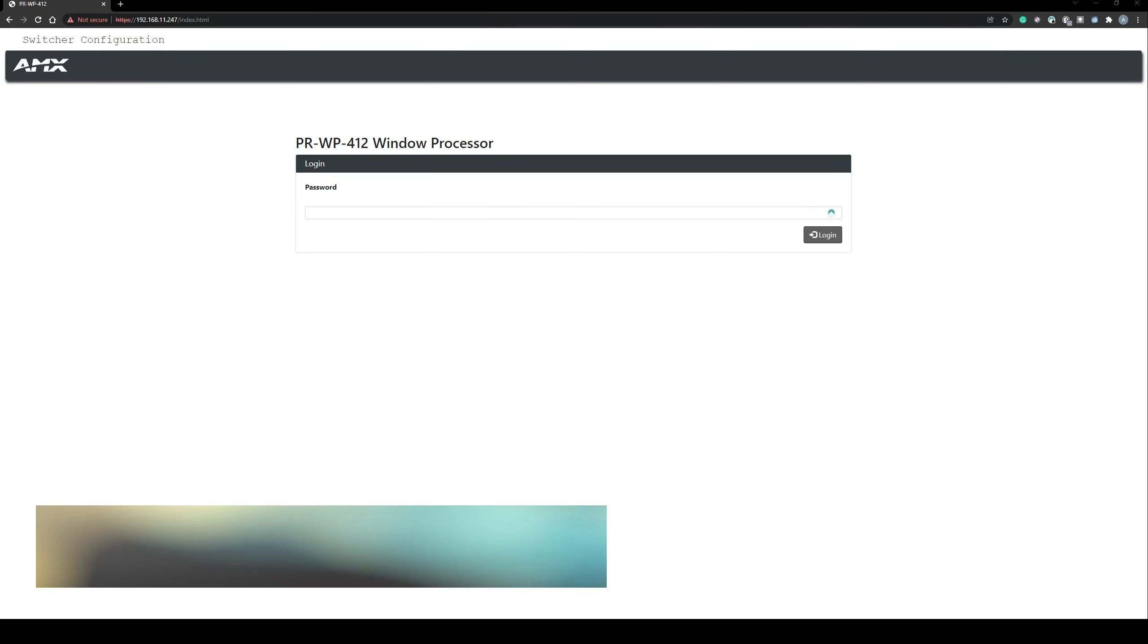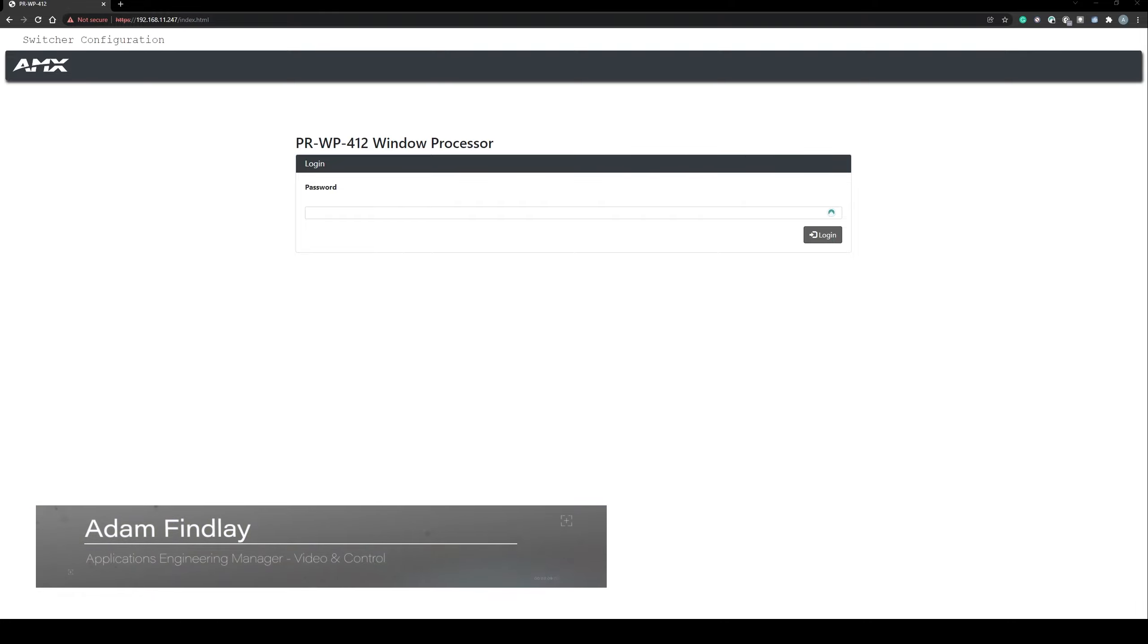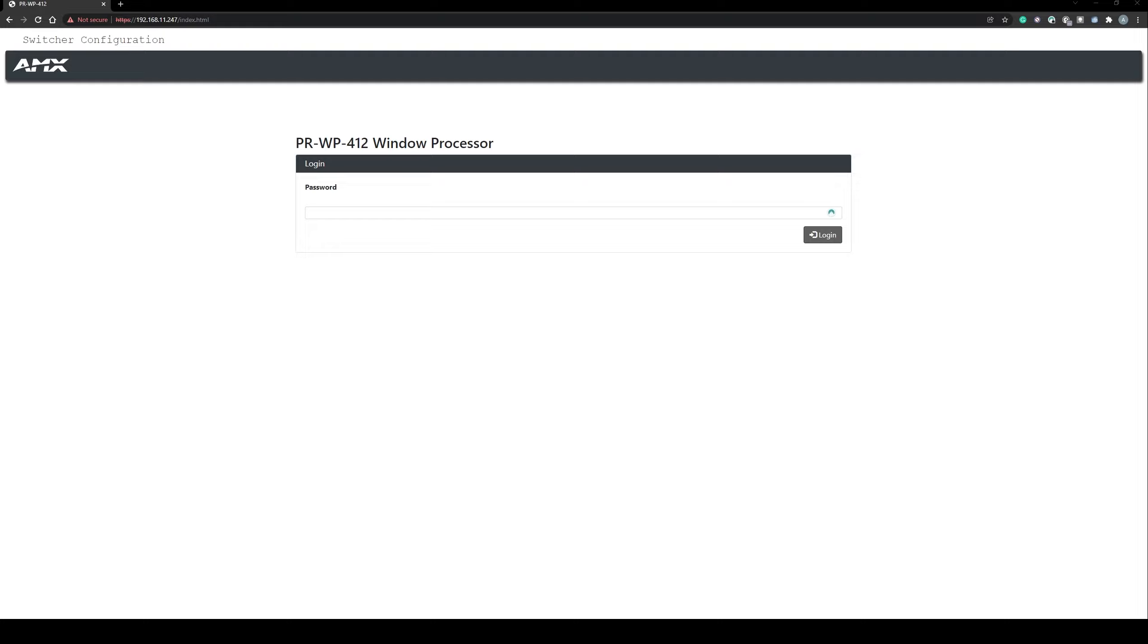In this video we're going to take a look at the setup and configuration of the Precys windowing processor. The setup I'm using for this example has two PCs with standard desktops, a Samsung phone running in DEX mode, and a PC showing some video content.